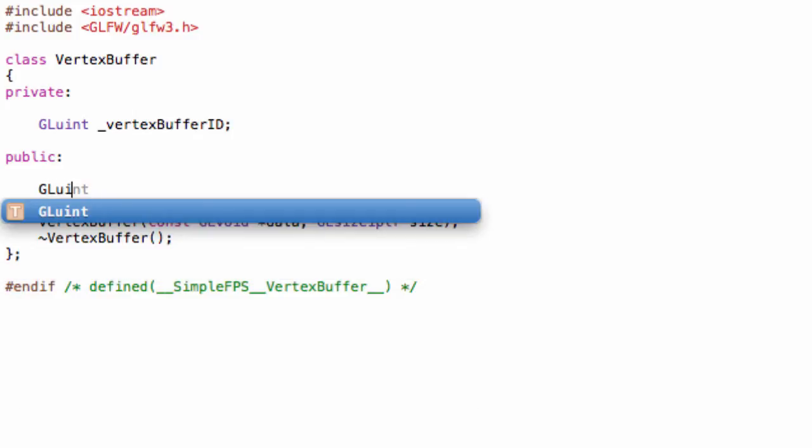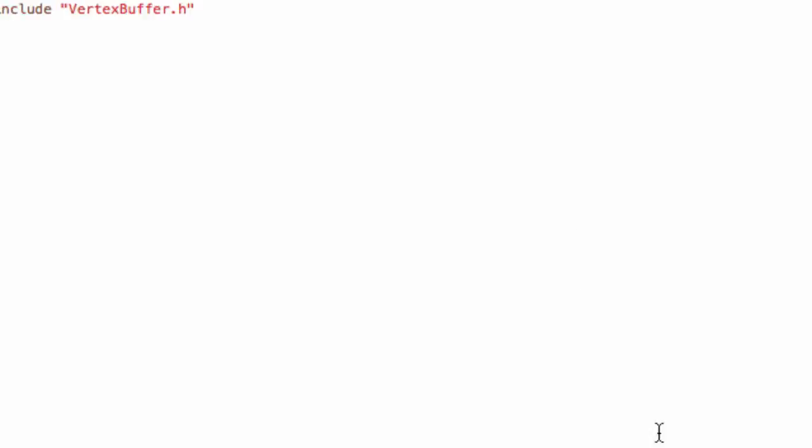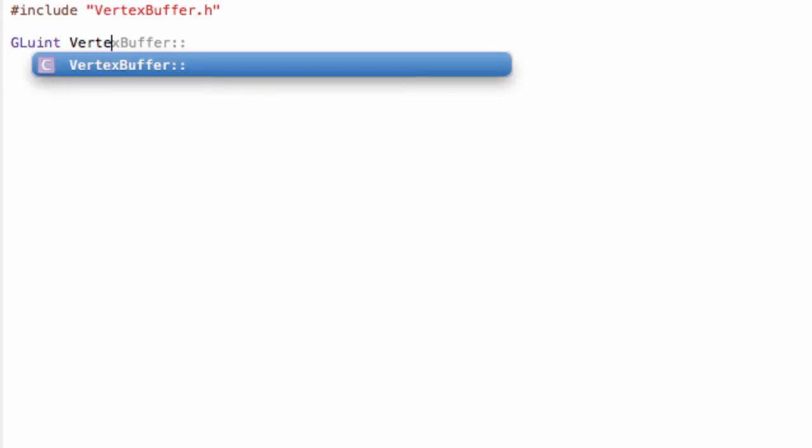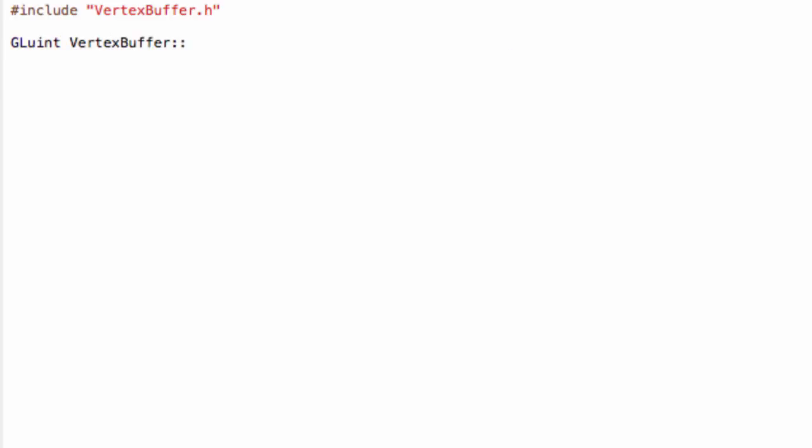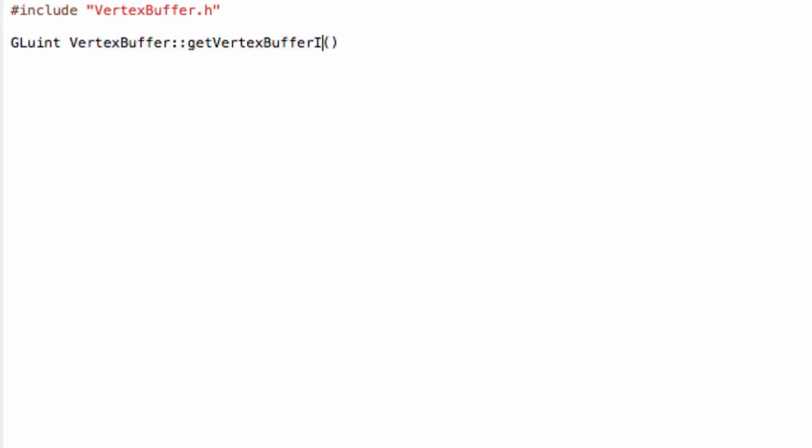Let's also now create a get method for the buffer. GLuint getVertexBufferID. Obviously, we don't want to make a setter. Make sure to also update that in the header file. And simply do return underscore vertexBufferID.